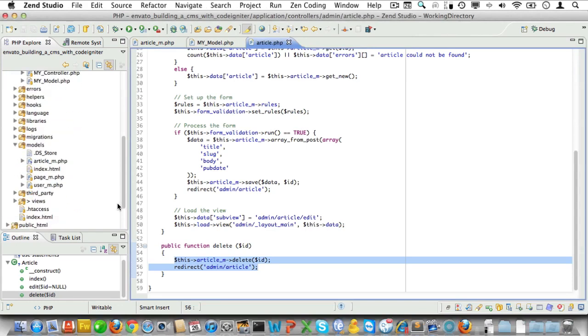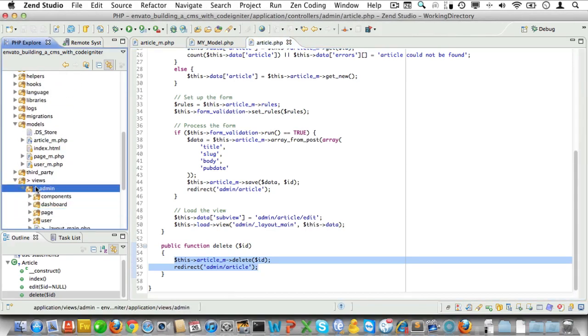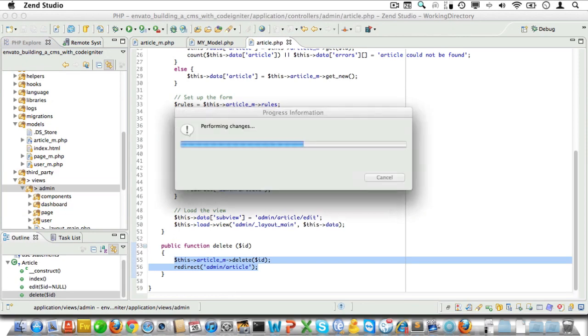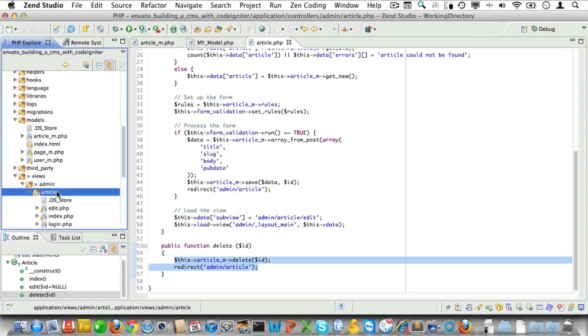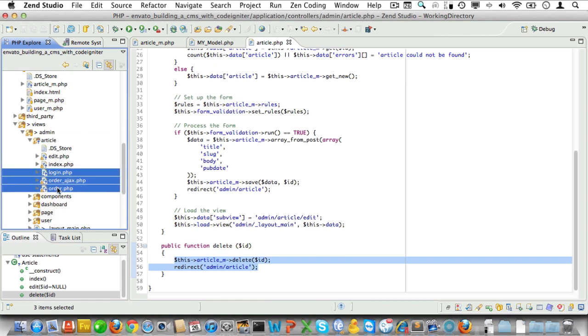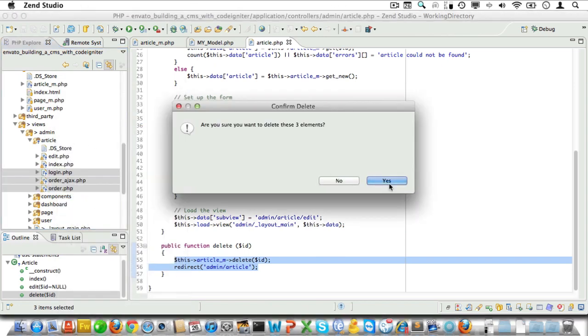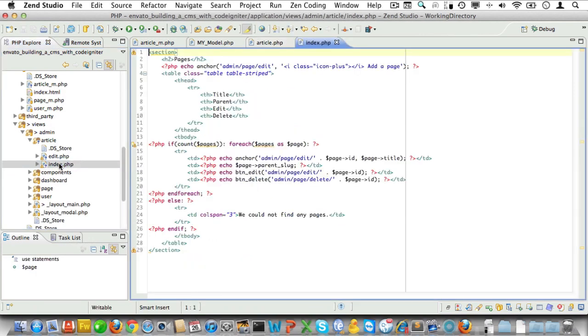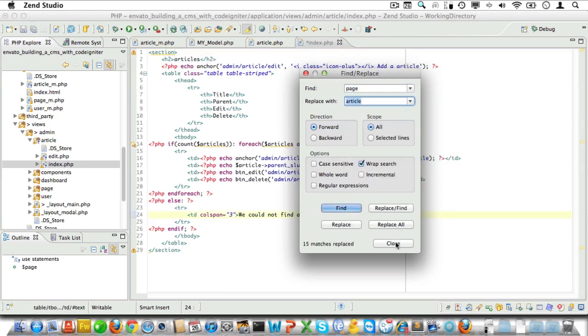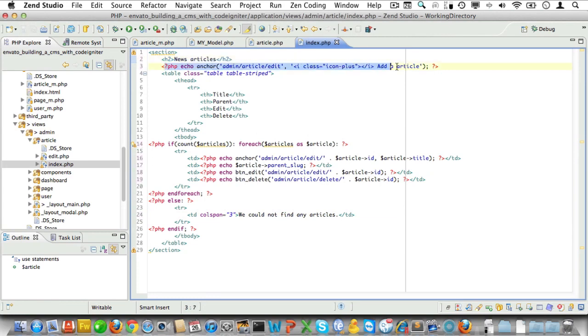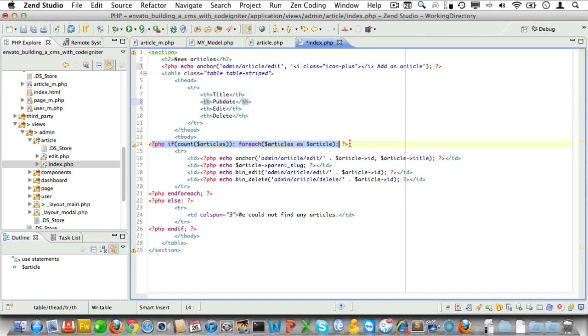Now let's repeat our little trick and copy the entire page view folder. We'll be ever so creative and call it article. Now there's some views that we do not need, so let's just delete them. That's login, order, and order_ajax, and they're gone. And now let's open up the index view for editing. We'll just do our very famous search and replace here, just like so. And then we'll change the heading to news articles. The news article link looks good, so let's just leave that alone. But let's replace the parent column with pubdate.